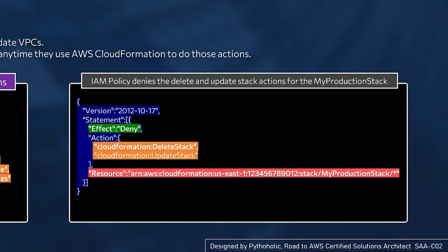So it means that any user who has this policy will be denied action on deleting a stack or updating a stack. They can create a stack, but they cannot delete it or they cannot update it.